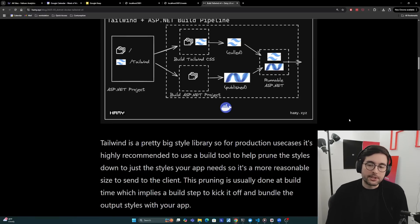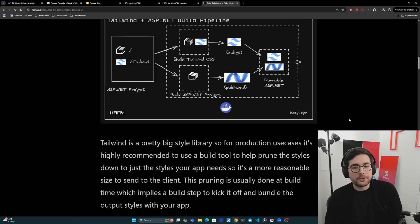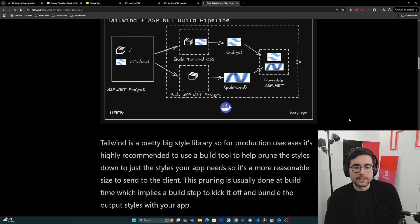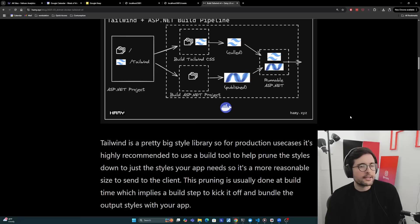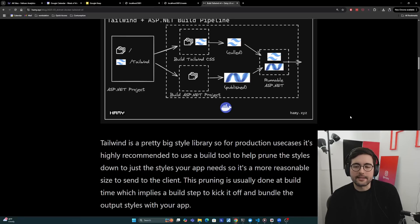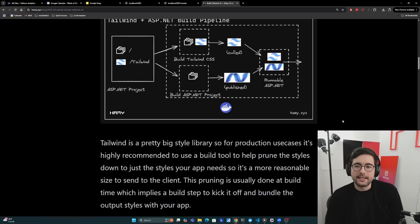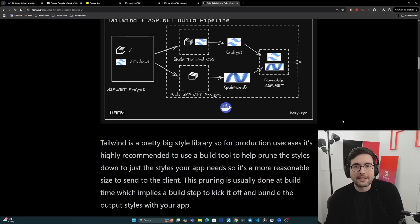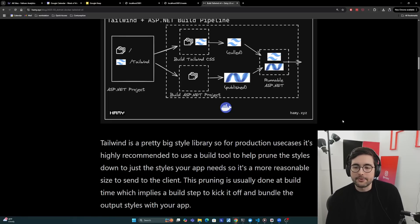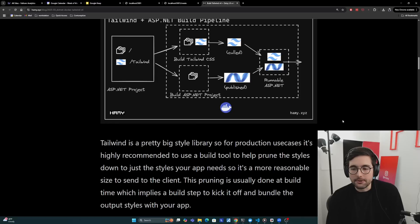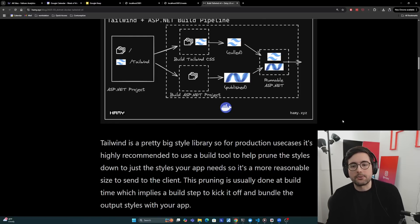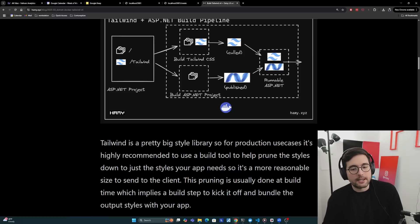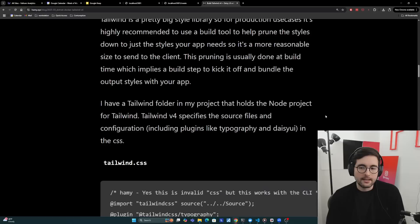Tailwind is like a pretty big style library. So for production use cases, it is highly recommended to use a build tool to help prune the styles down to just the styles your app needs. So it's a more reasonable size to send to the client. I think it's like two and a half megs unzipped, and then if you do zip it, I think it's closer to like 800 or something, which is fine. You can totally serve that, but it's just kind of slow. And if you're doing this a lot, and you don't have unlimited bandwidth, it might boost your cloud costs. So it's just really recommended to prune the styles because usually it'll end up being less than 20 kilobytes. And this pruning is usually done at build time, which implies a build step to kick it off and bundle the output styles with your app.